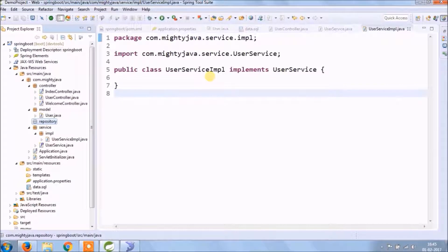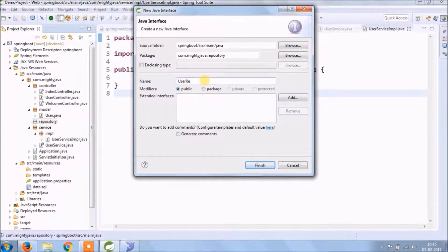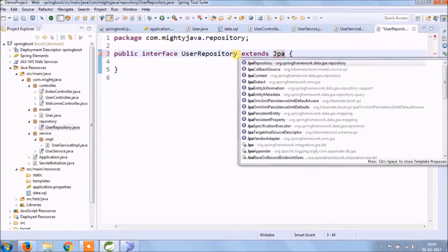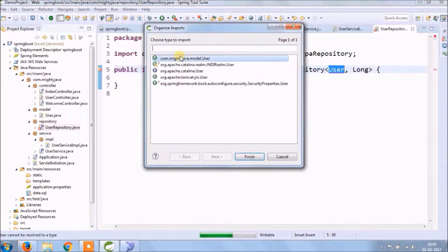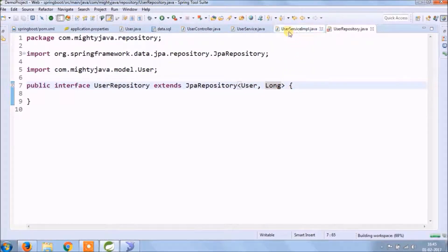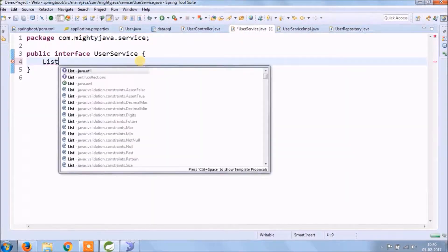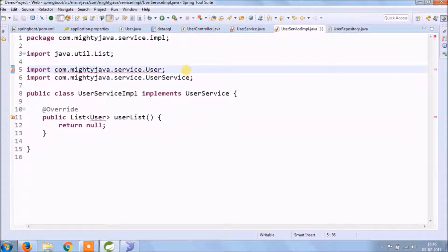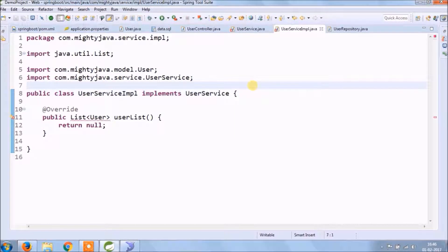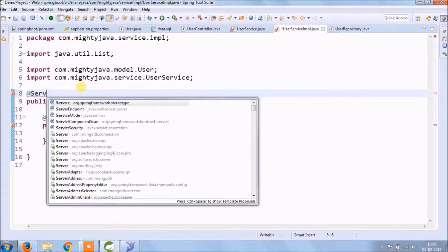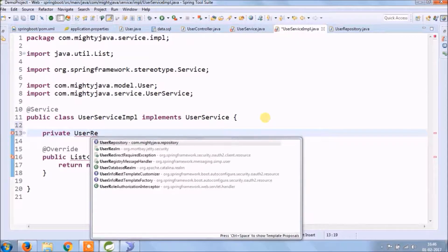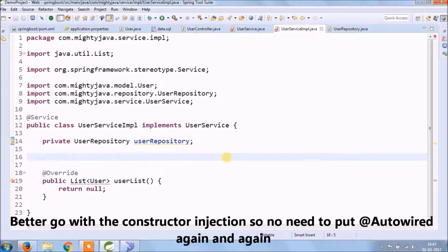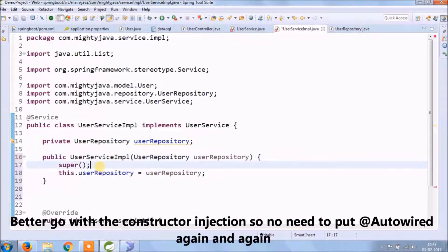And Spring Boot provides so many repositories like CRUD repository, JPA repository, paging and sorting repository. Let's see how to use JPA repository. The code is very simple. Better go with constructor injection, so no need to put autowired annotation again and again.